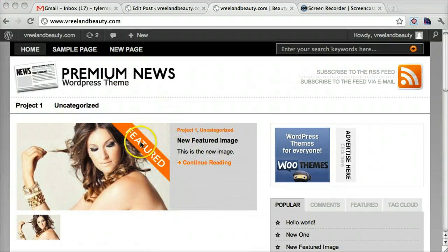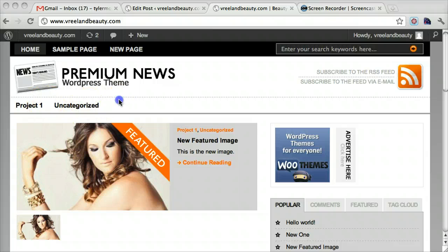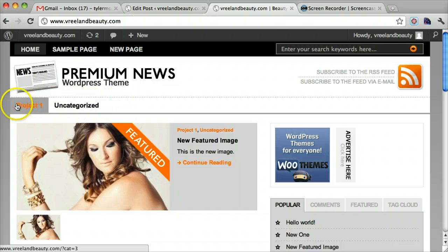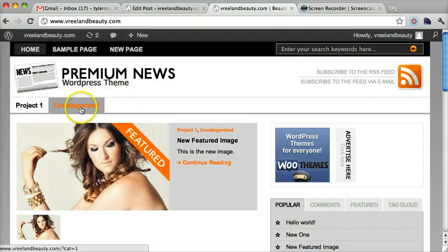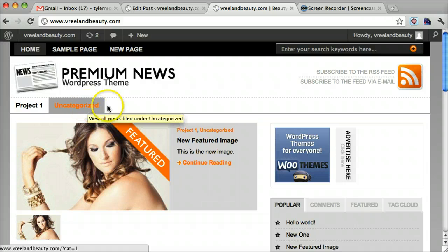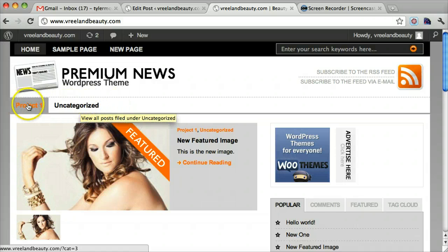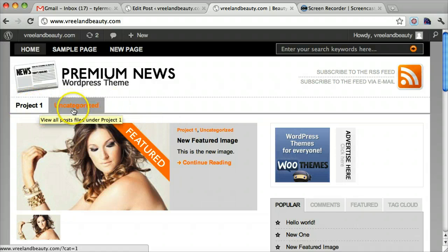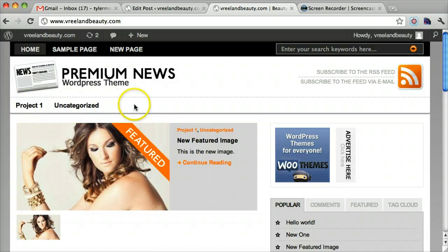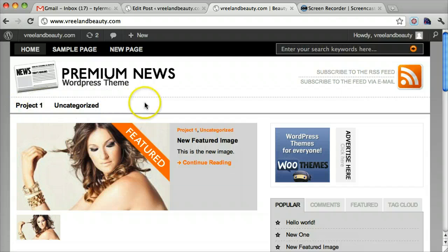And now we can see that our new category is here. So this is where the categories go. You might want to delete uncategorized. That looks kind of stupid. And put your different projects here, or however you want to organize your website.